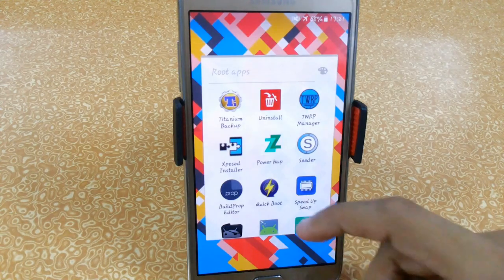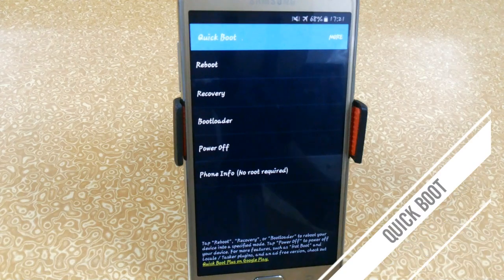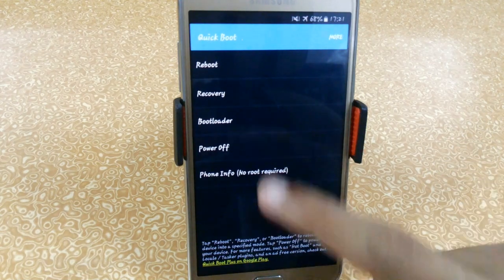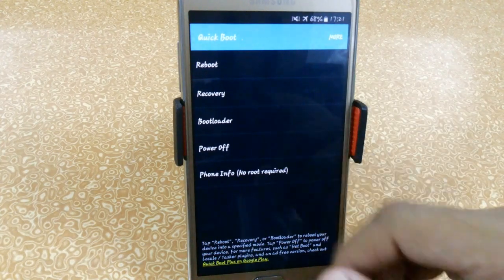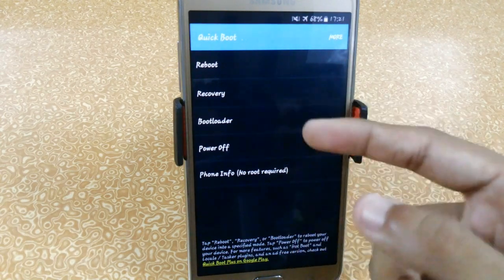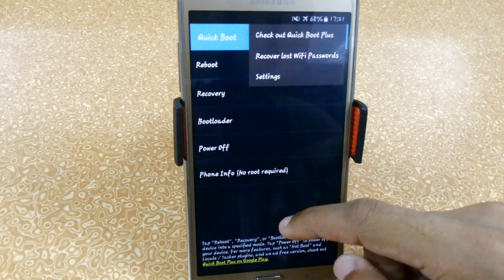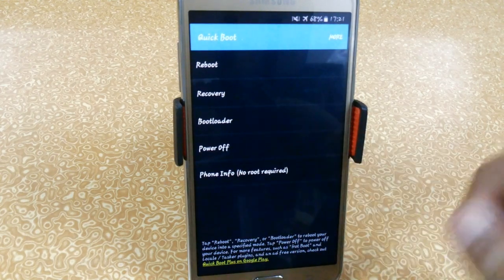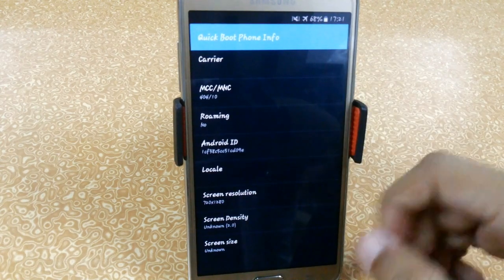The next app is Quick Boot. It will help you easily reboot into recovery, or boot into your bootloader. Just click Reboot and it will automatically reboot. If you want to boot into your custom recovery, click here. For Download Mode, click Bootloader. You can also power off your device and access your phone information directly from here.